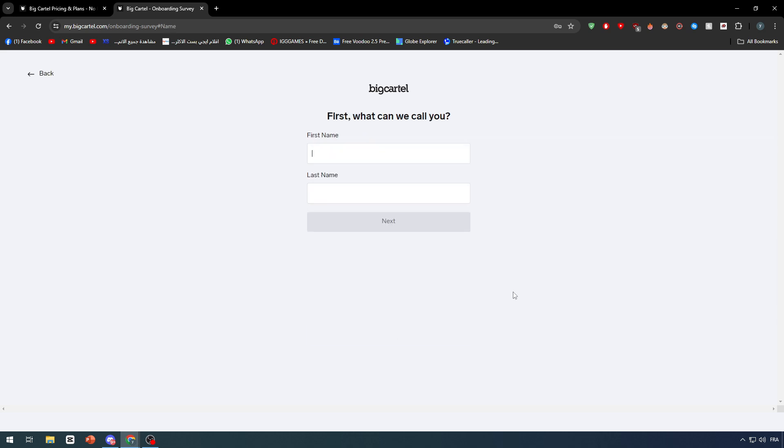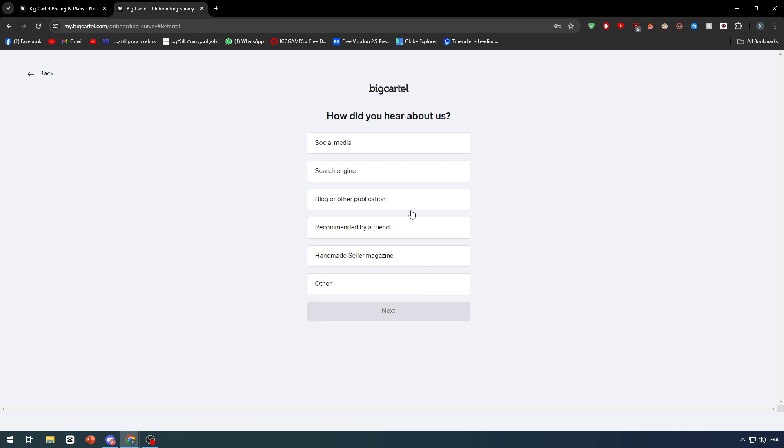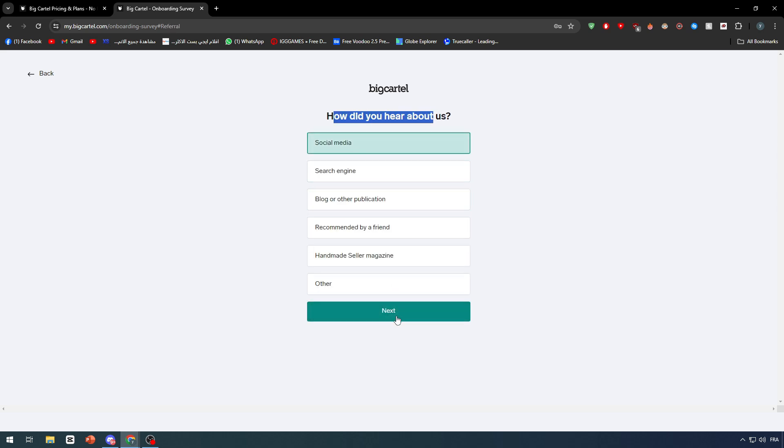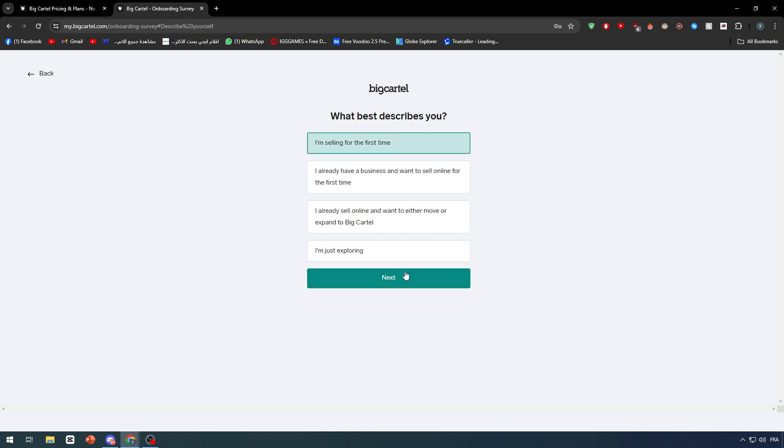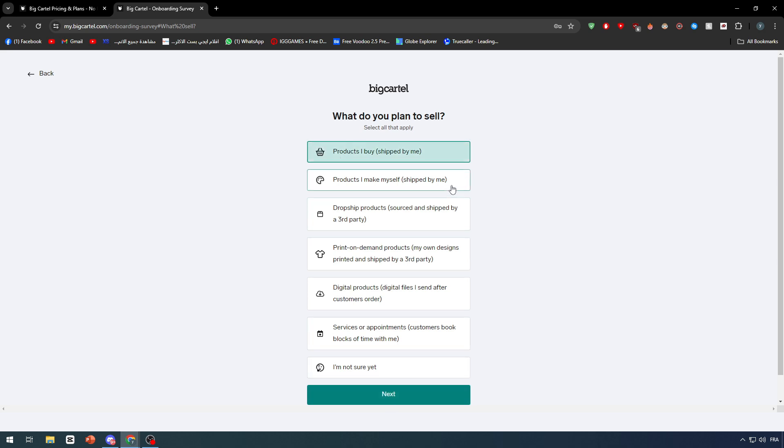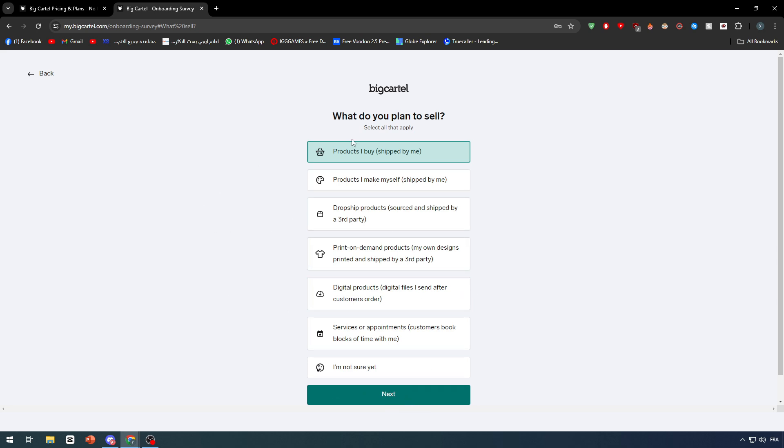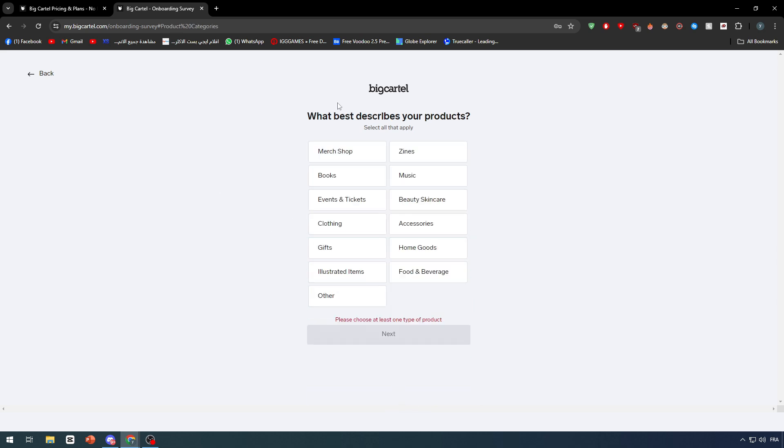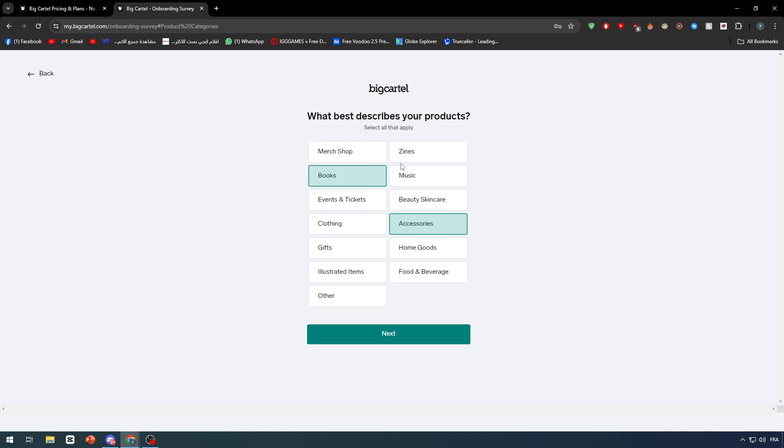I'm just going to fill this information. How did you hear about us? Social media. What do you plan to sell? Products I buy or ship by me, products I make myself, dropship products, something like that. It is anything that you are willing to sell, just choose from this list then click on next. What best describes your product? For example, gifts, clothing, event tickets, beauty, skincare, accessories, etc. Choose multiple things, for example clothing, accessories, home goods, etc., then click on next.